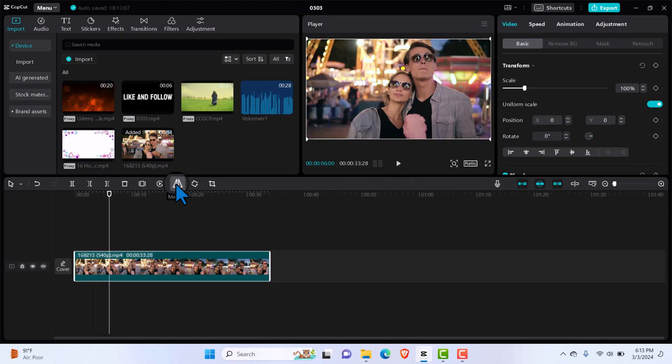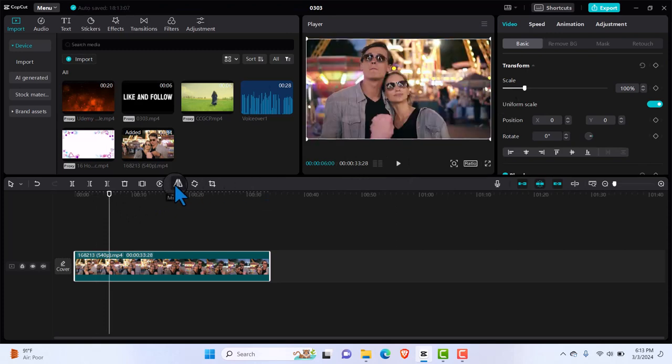As you can see, the man was on the right here but then after mirroring it, it's now on the left. So that's just a very simple way of mirroring video in CapCut PC.